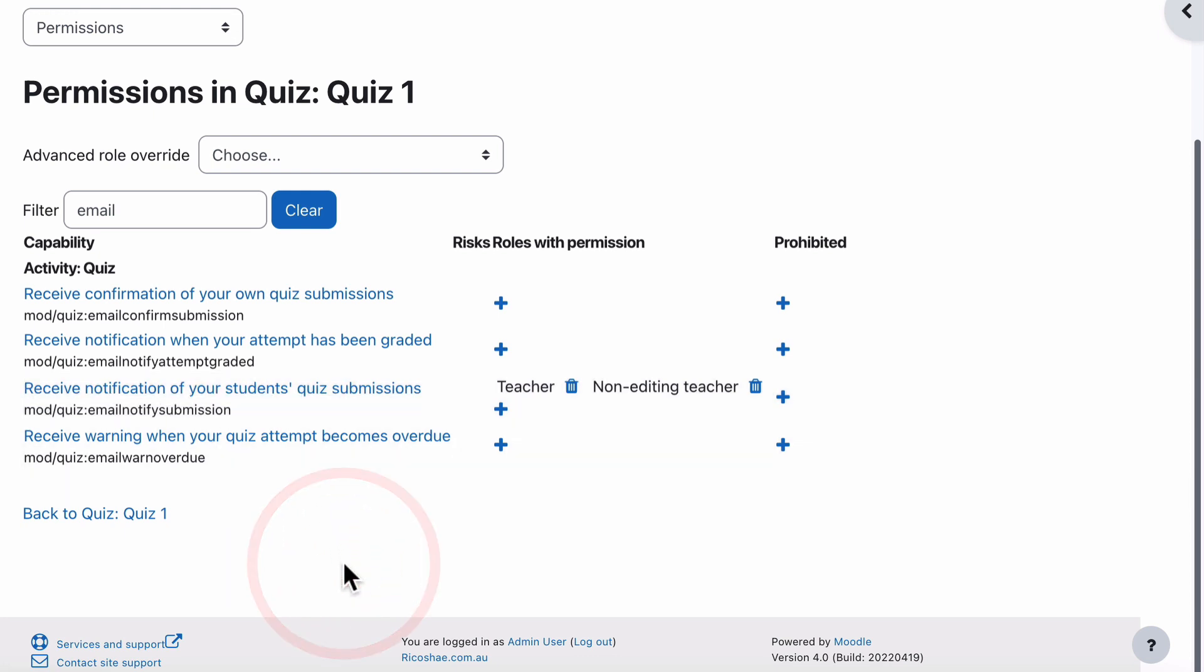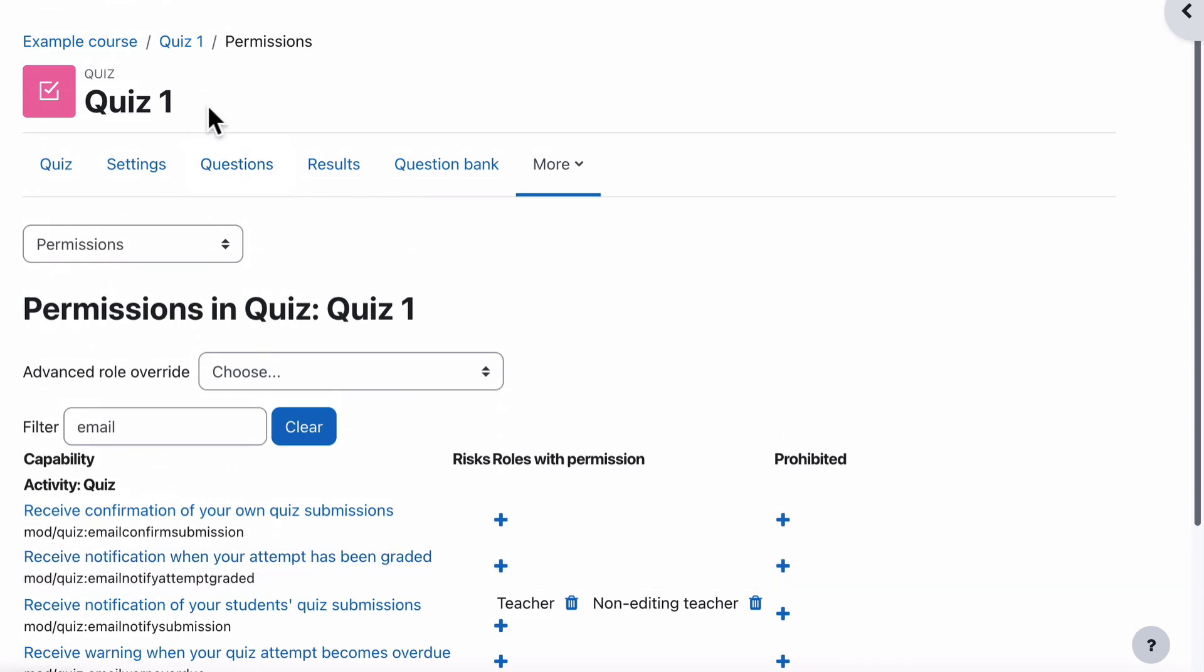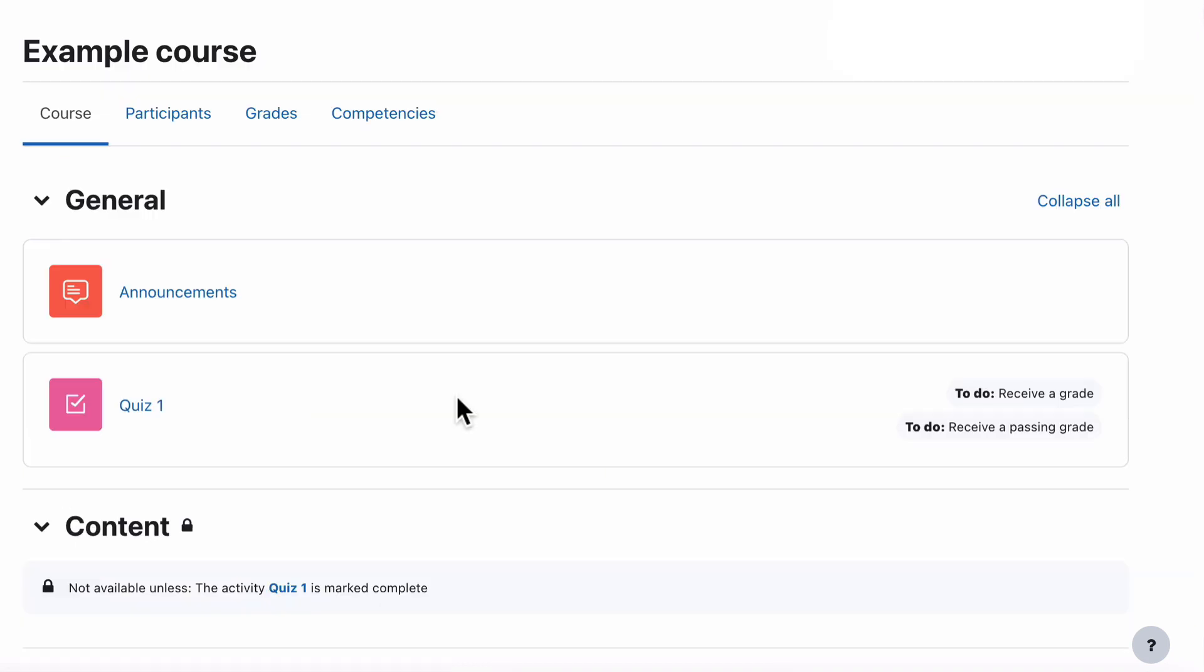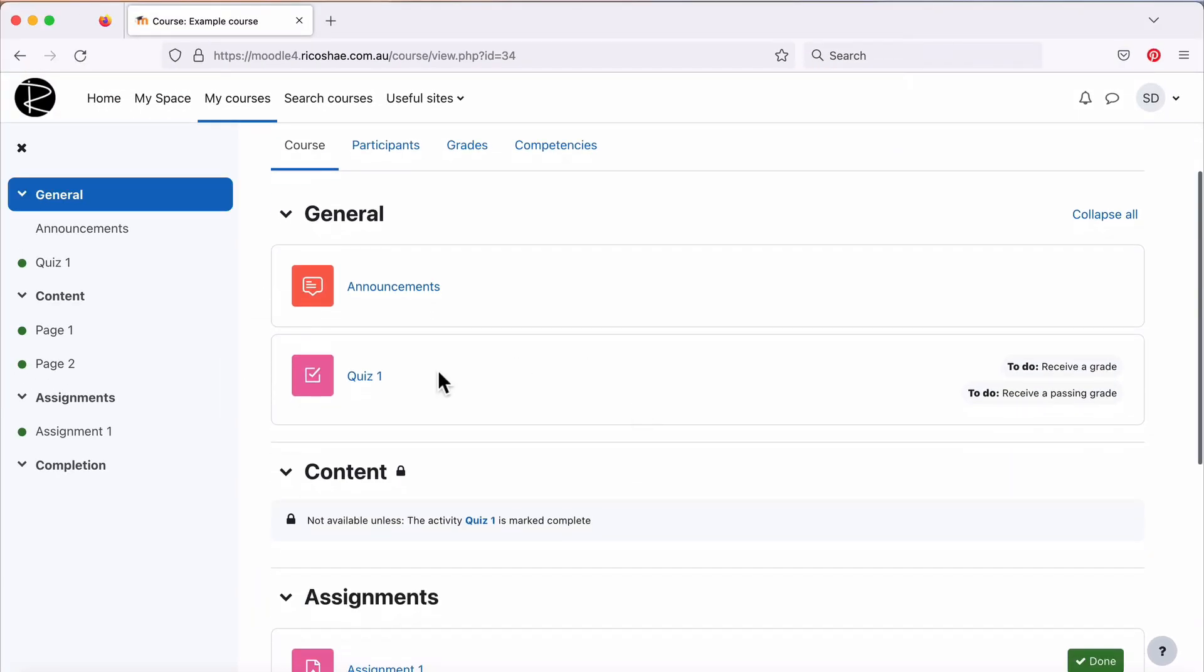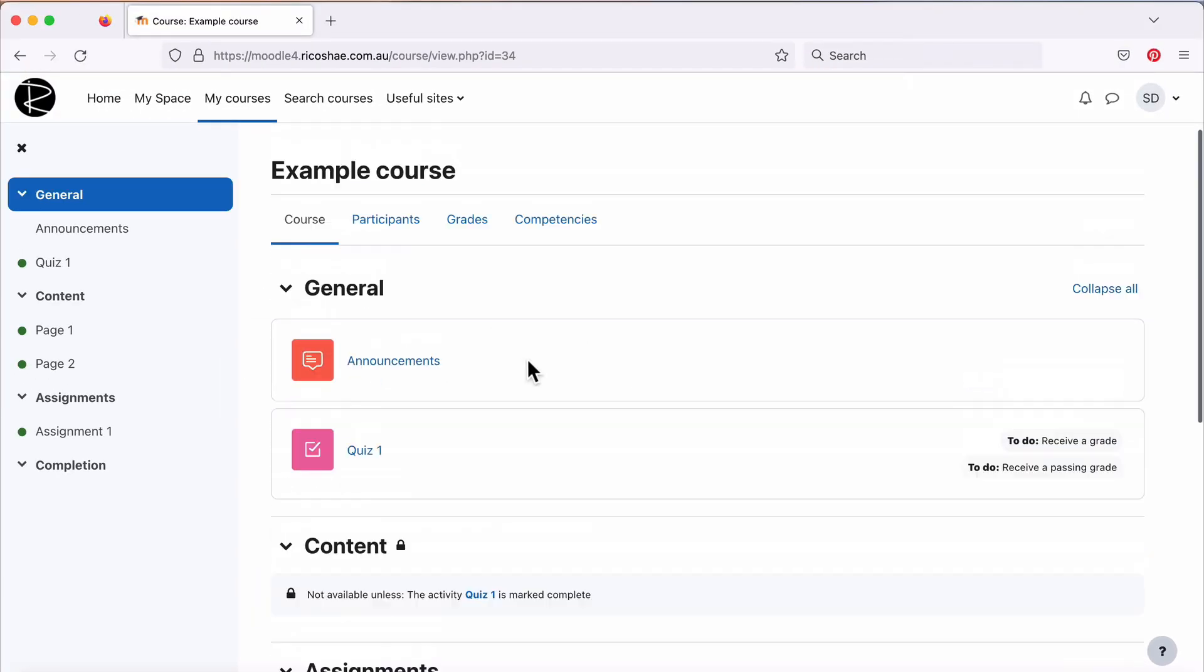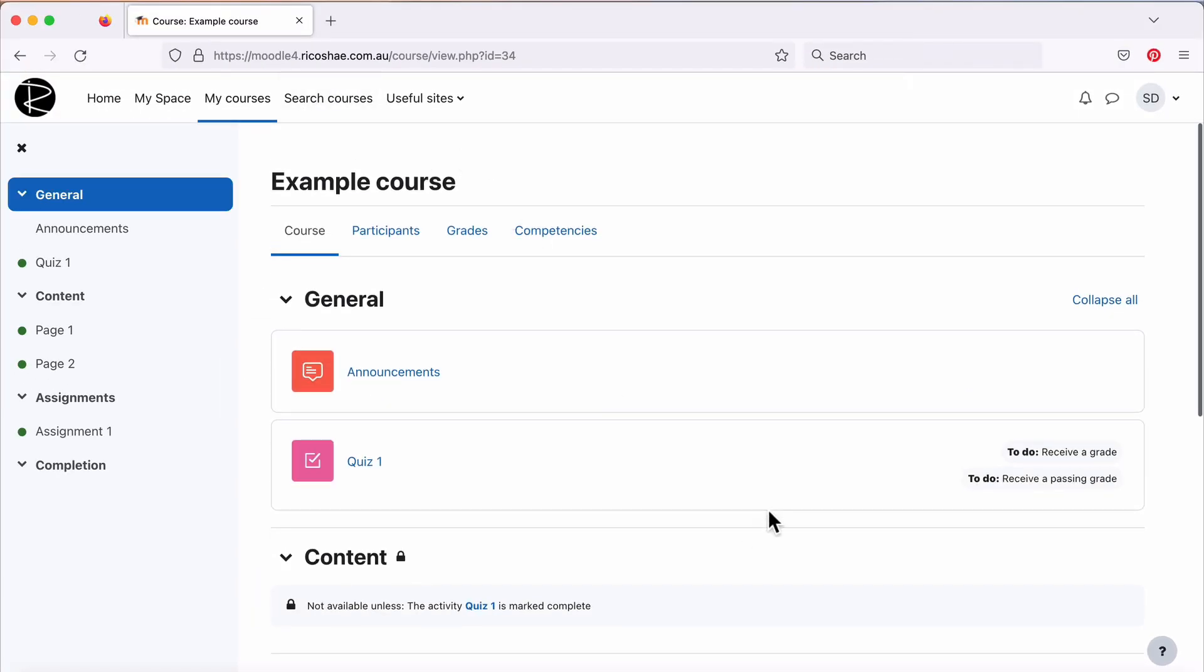Now let's test this out and make sure it actually works. Let's grab a student enrolled in this course and see what it does. So with our demonstration student, our student has Quiz 1. We're in the example course and there it is. They need to receive a grade, receive a passing grade, so it's all cool.